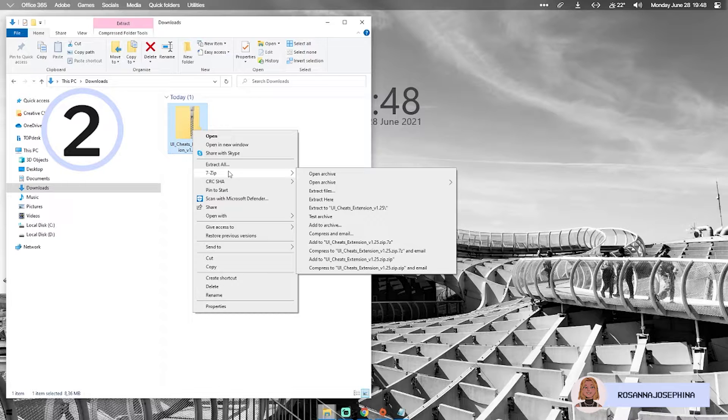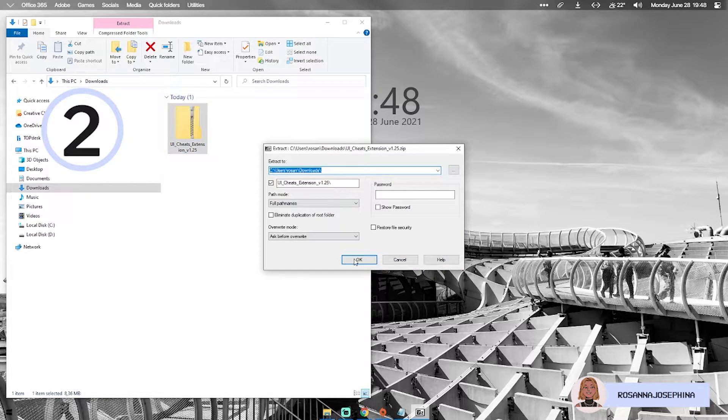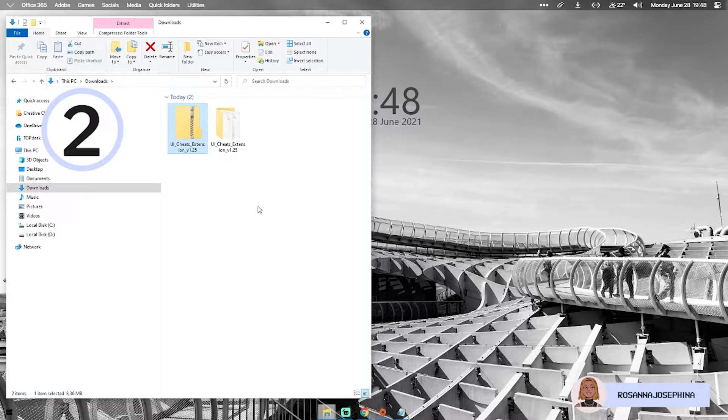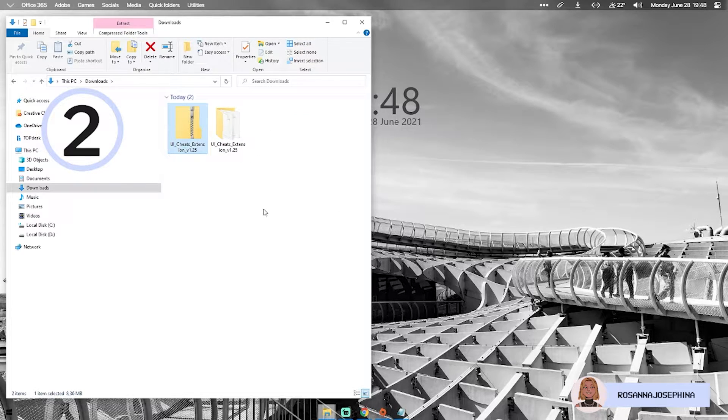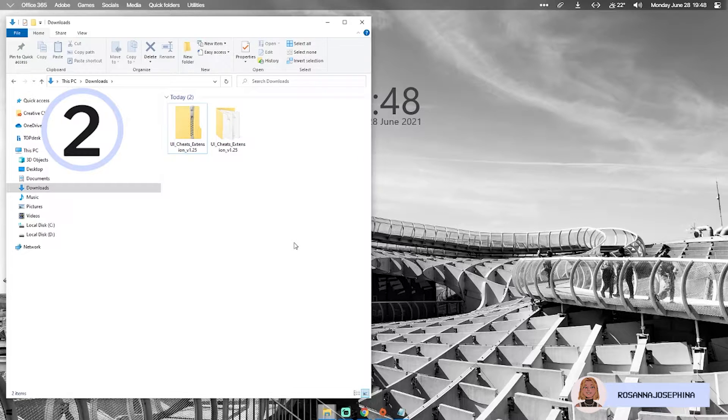It's called 7zip and it's really easy to use. You just right click on the folder, go to 7zip and say extract files. You're gonna hit ok and it'll extract the file for you and there you have the folder with which you can continue.